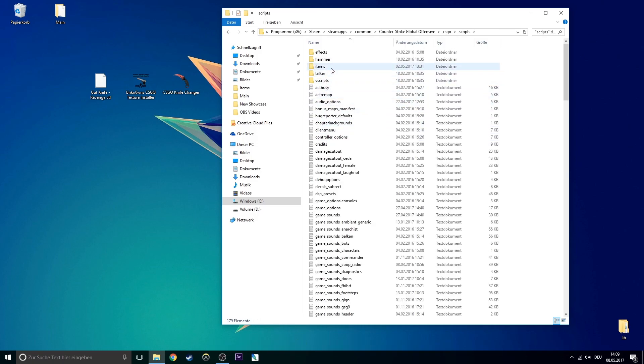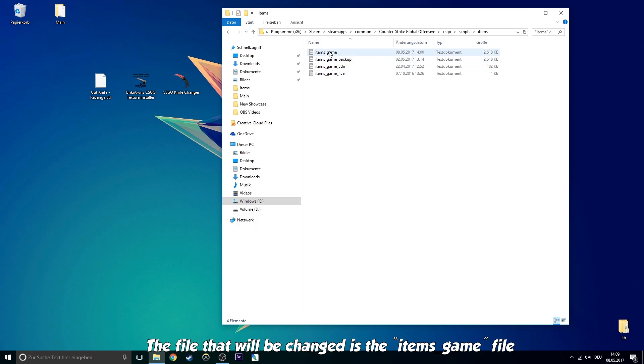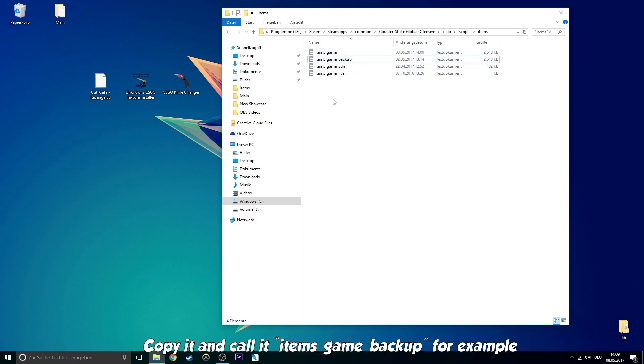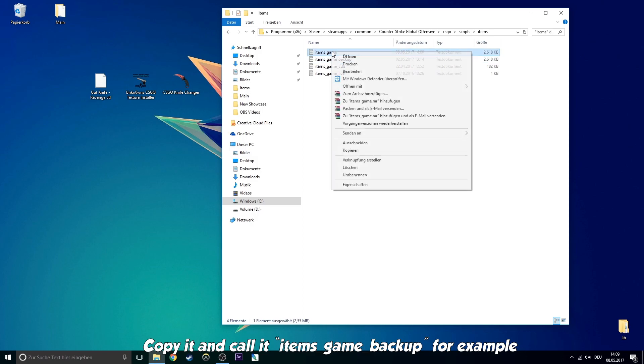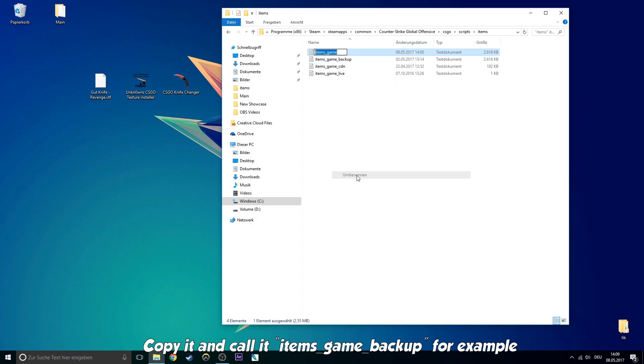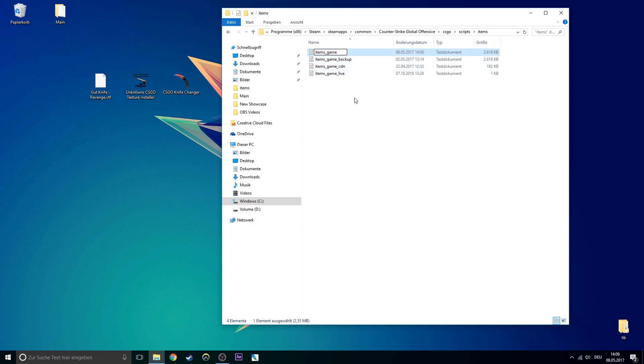The file that will be changed is the items_game file. Copy it and call it items_game_backup for example. As you can see, I already did this.